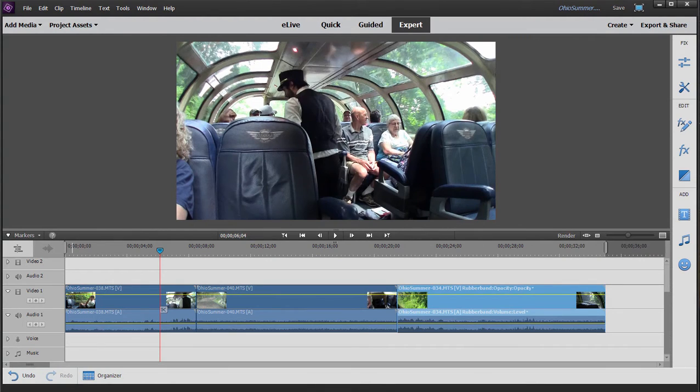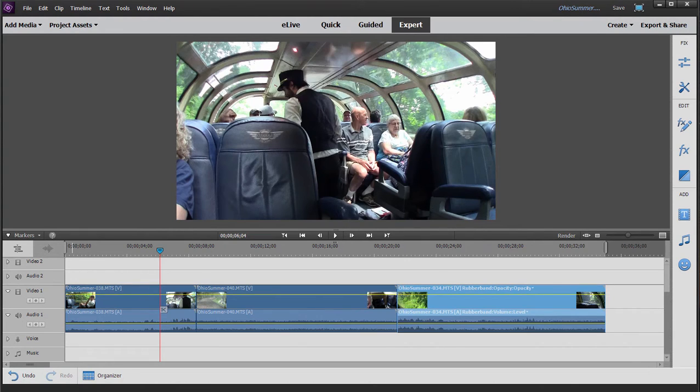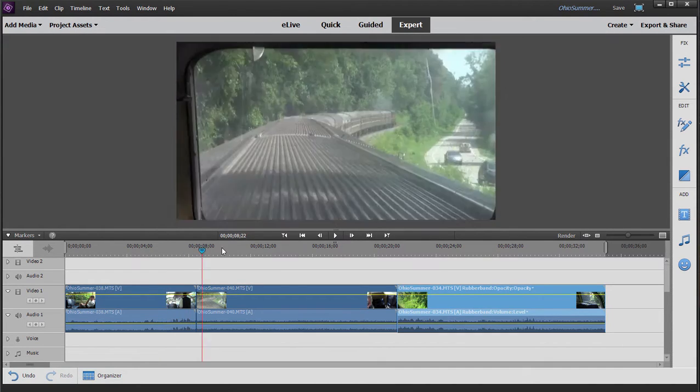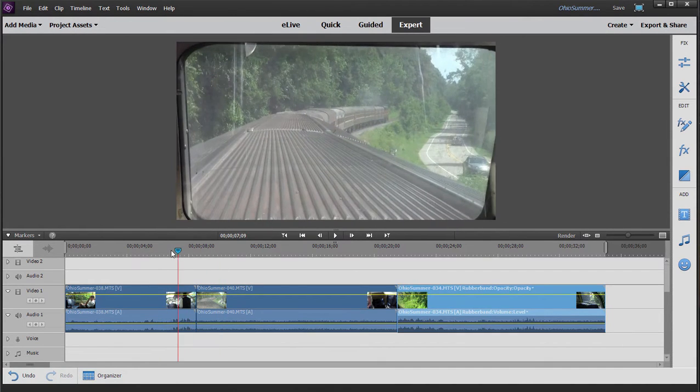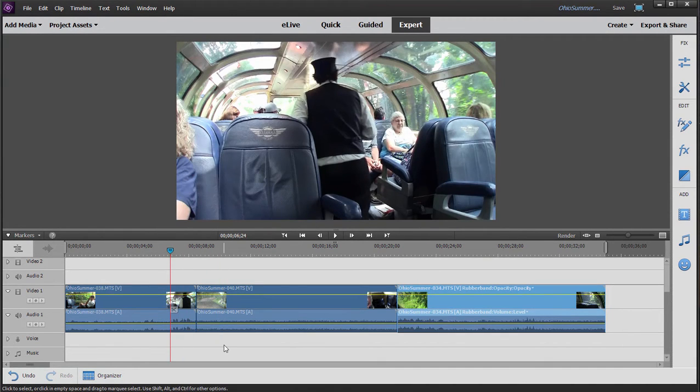The process of getting from clip to clip on your timeline is called transitioning. A lot of times what we use is a basic cut. That's still a transition, but a basic cut from clip to clip just means that one clip ends and another one begins. But there are also other ways to get from clip to clip on your timeline.